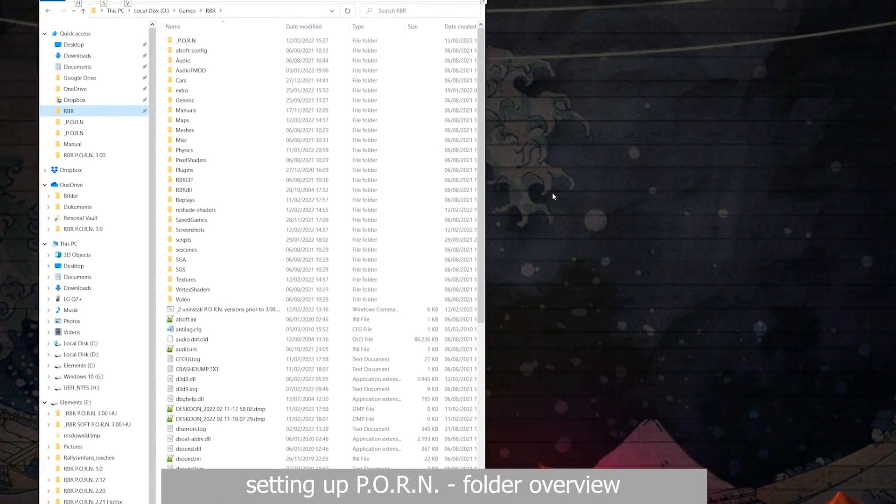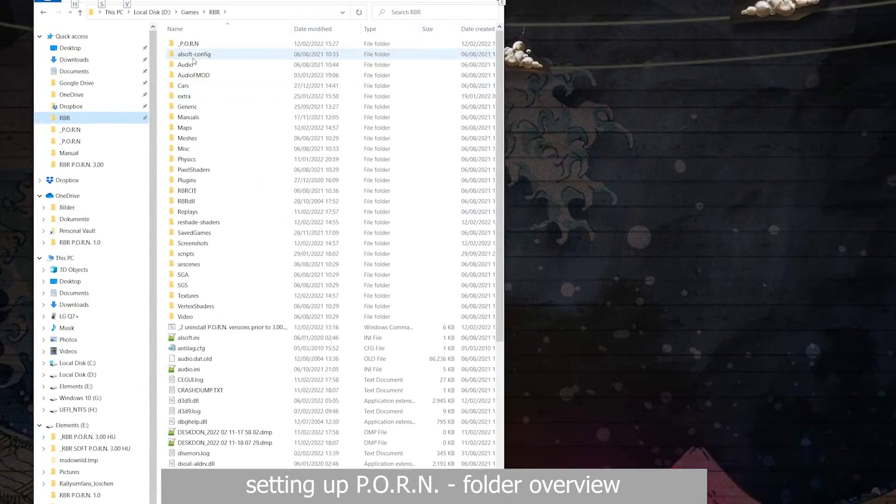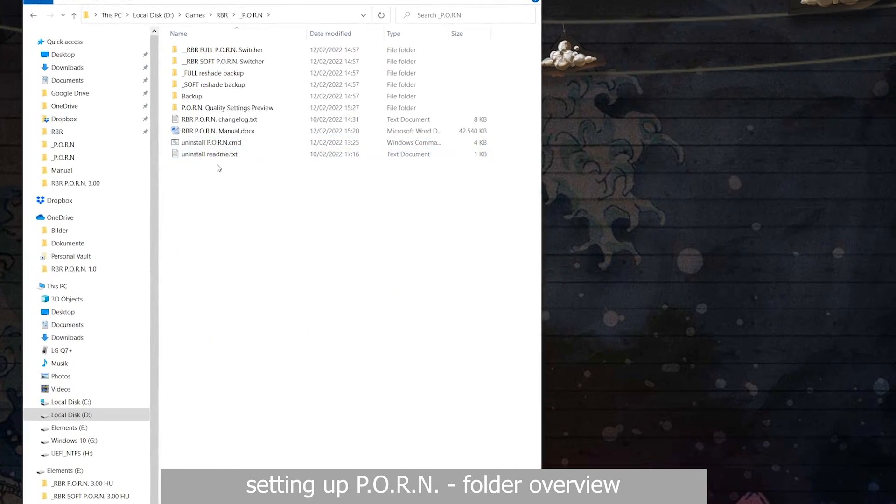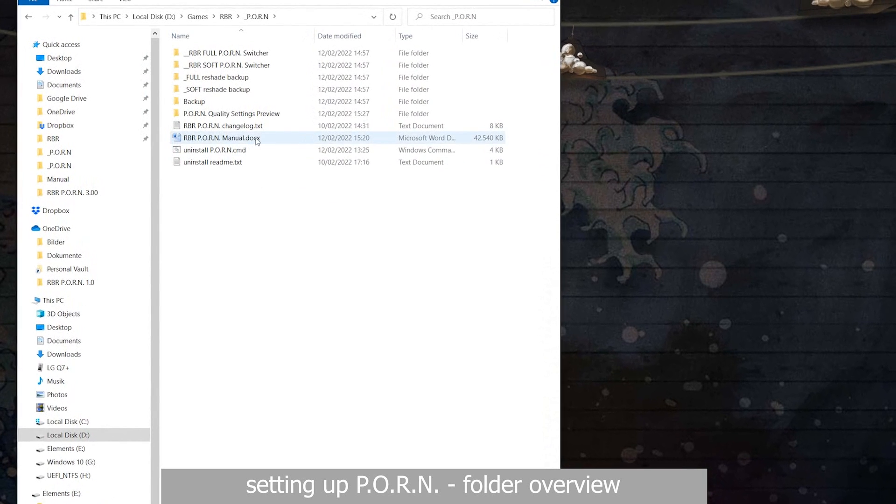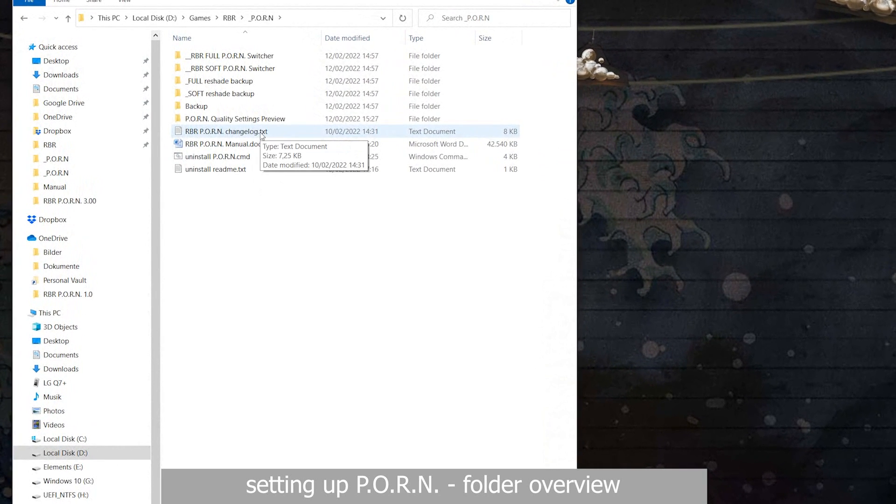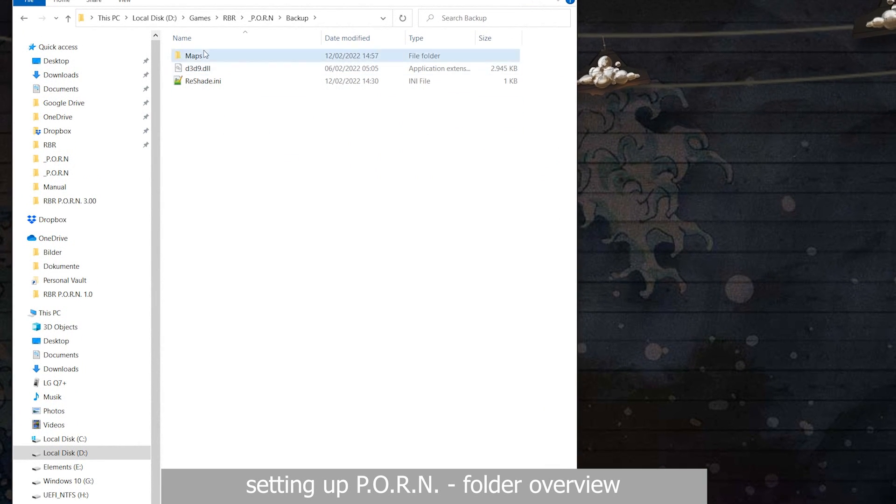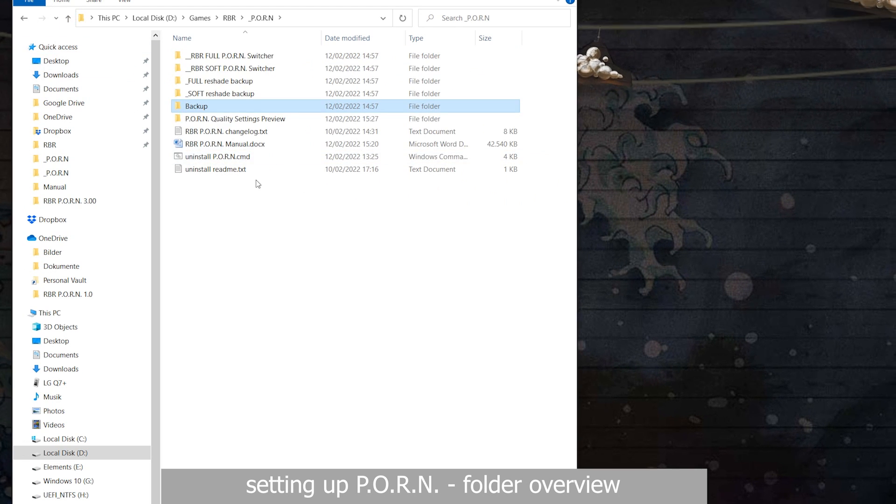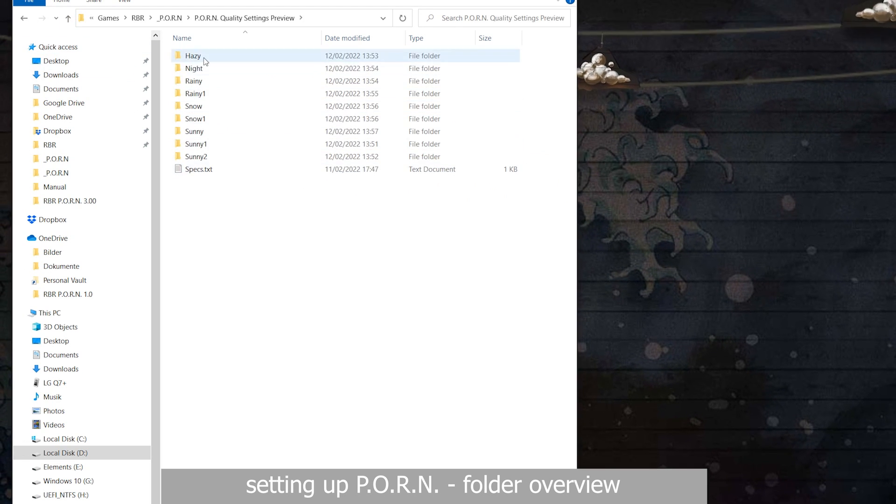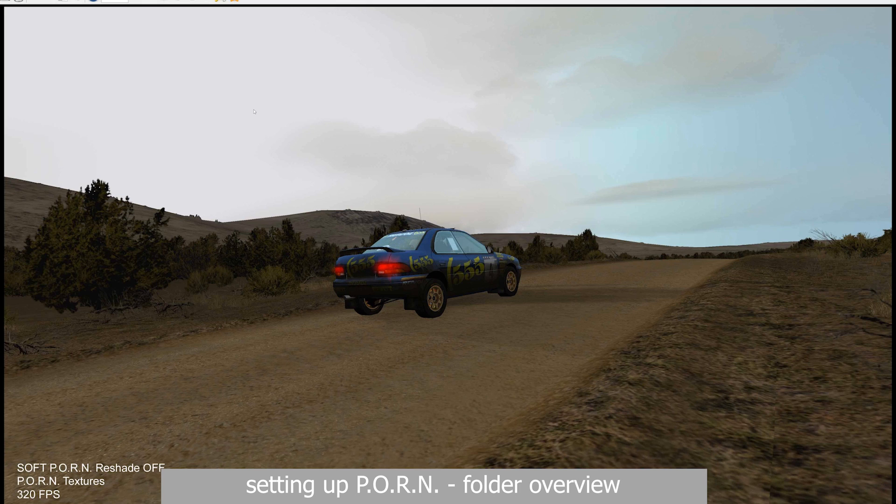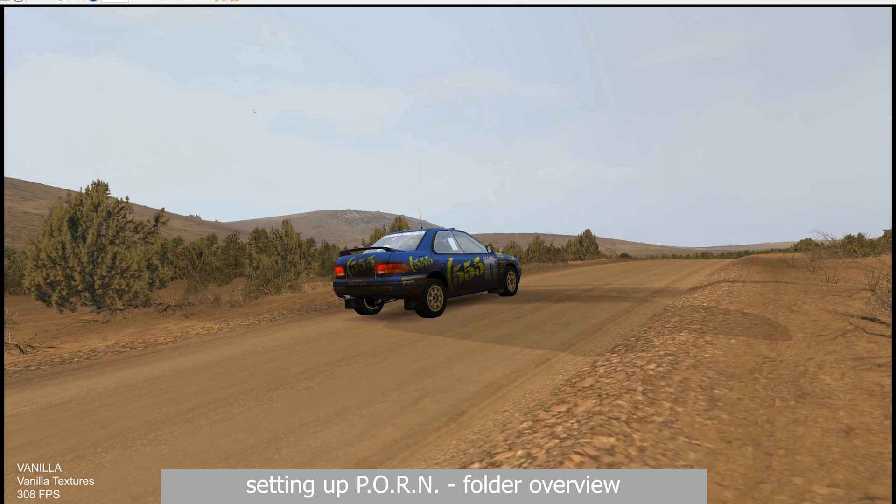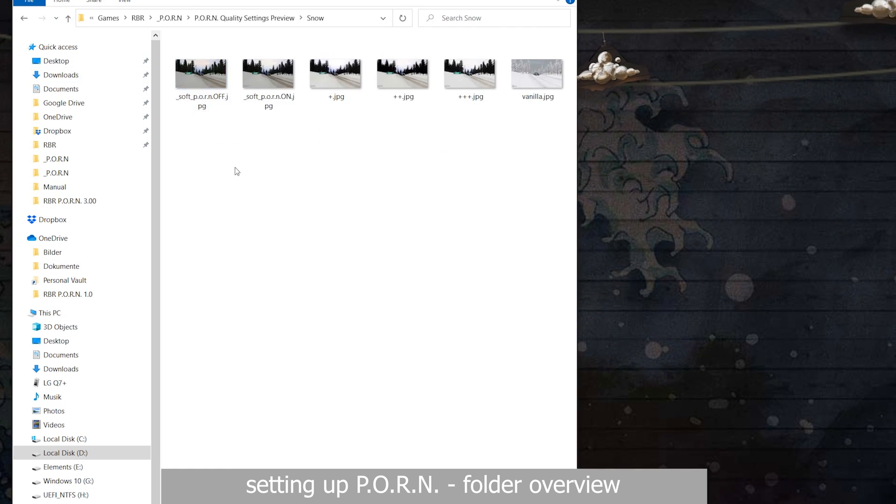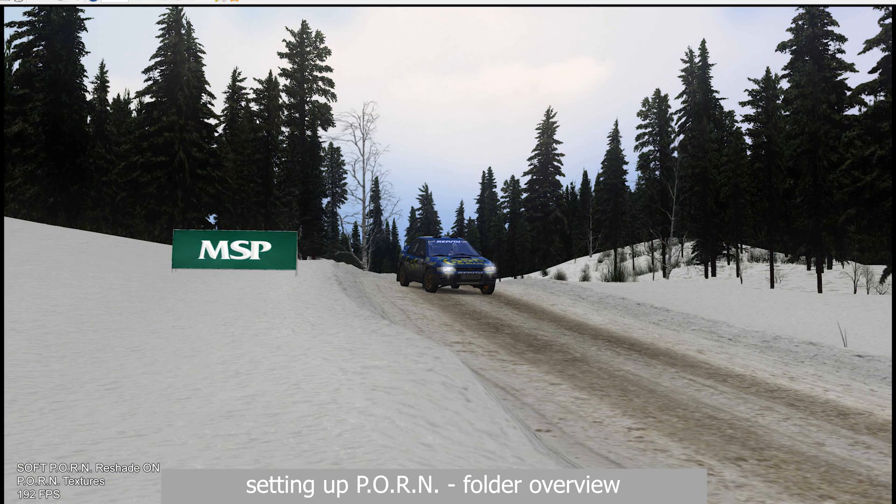As hinted at earlier, here is a quick overview of the contents of the mod's main folder at the top of your Richard Burns Rally directory. Among others, you will find the uninstaller, some documentation, and the files the installation backed up earlier, as well as the quality settings switches at the top of the folder. More on this later though. Also included is a folder with preview images to all the different quality settings, including their performance impact to help you choose your preferred setting.